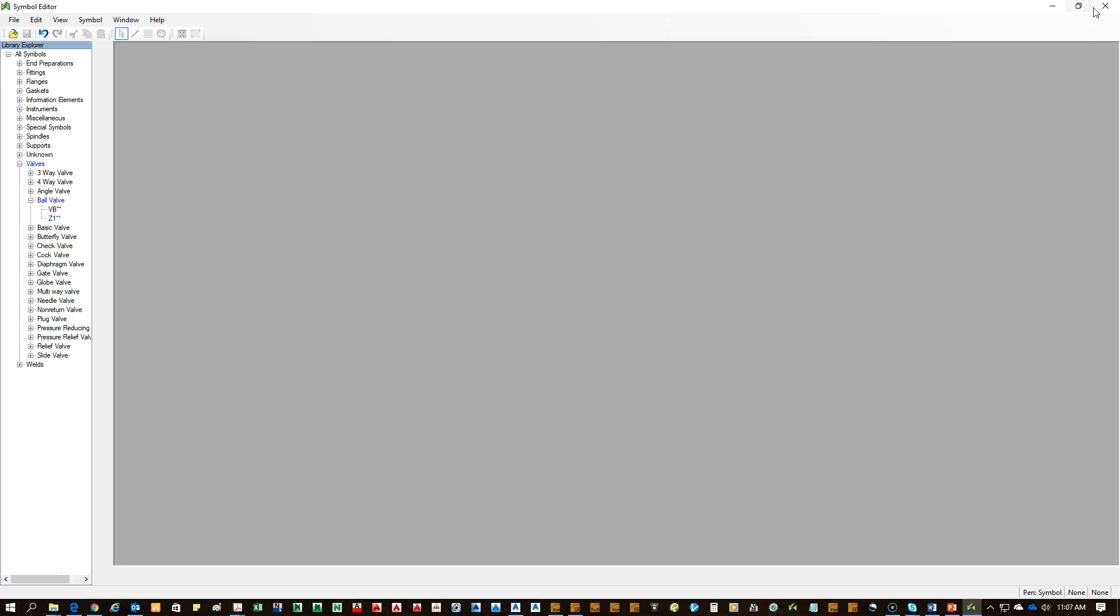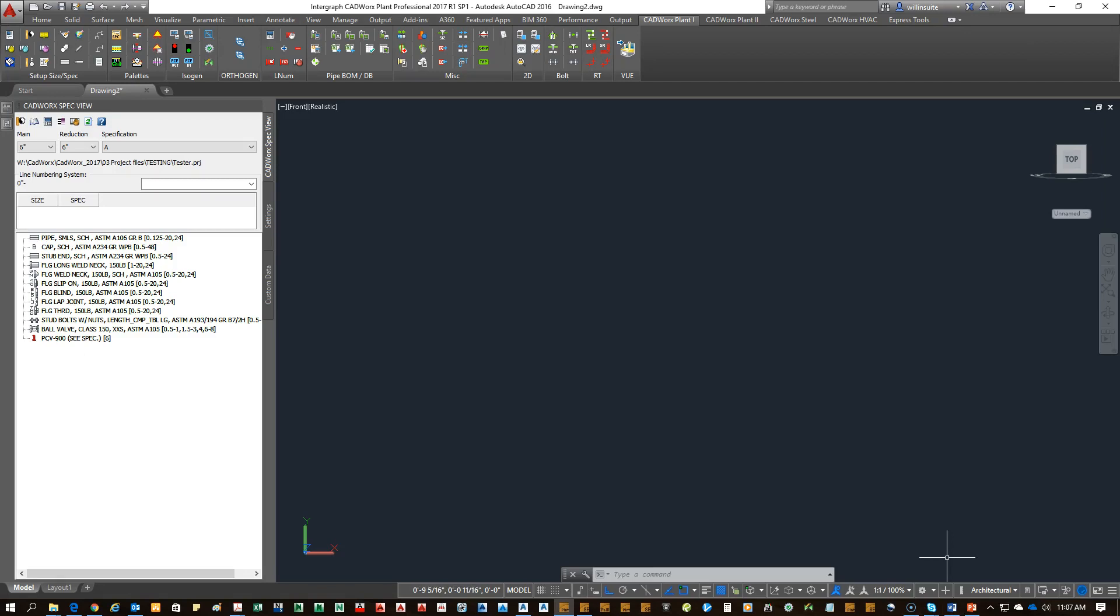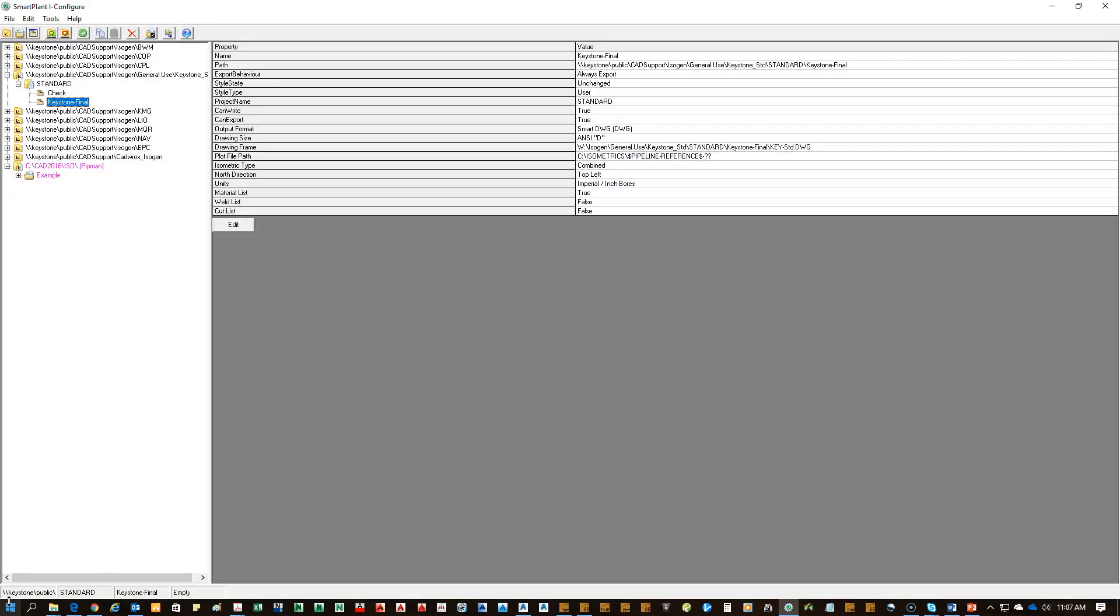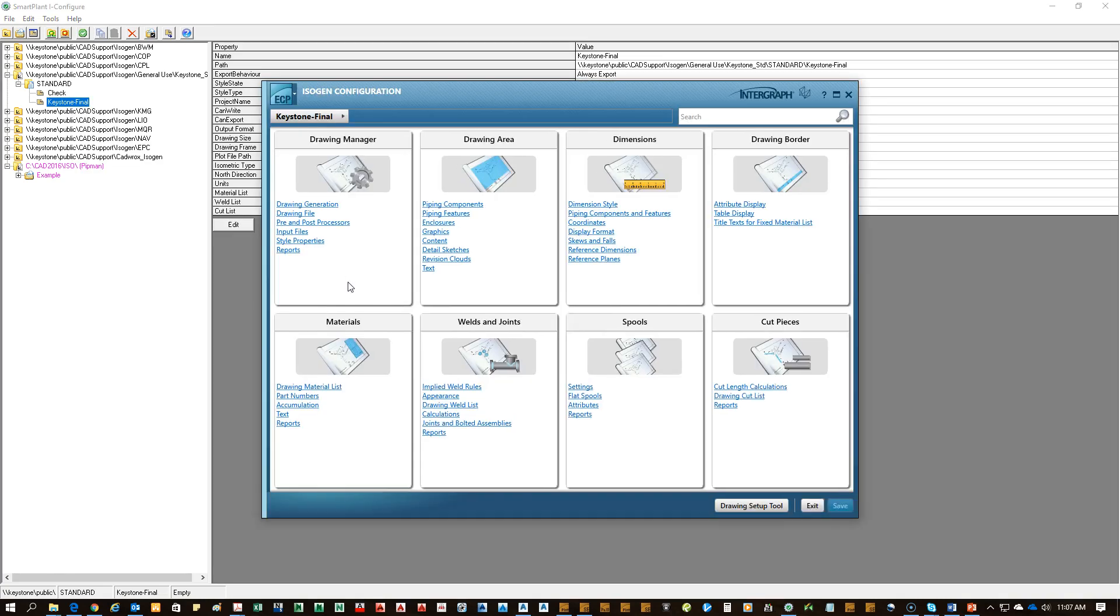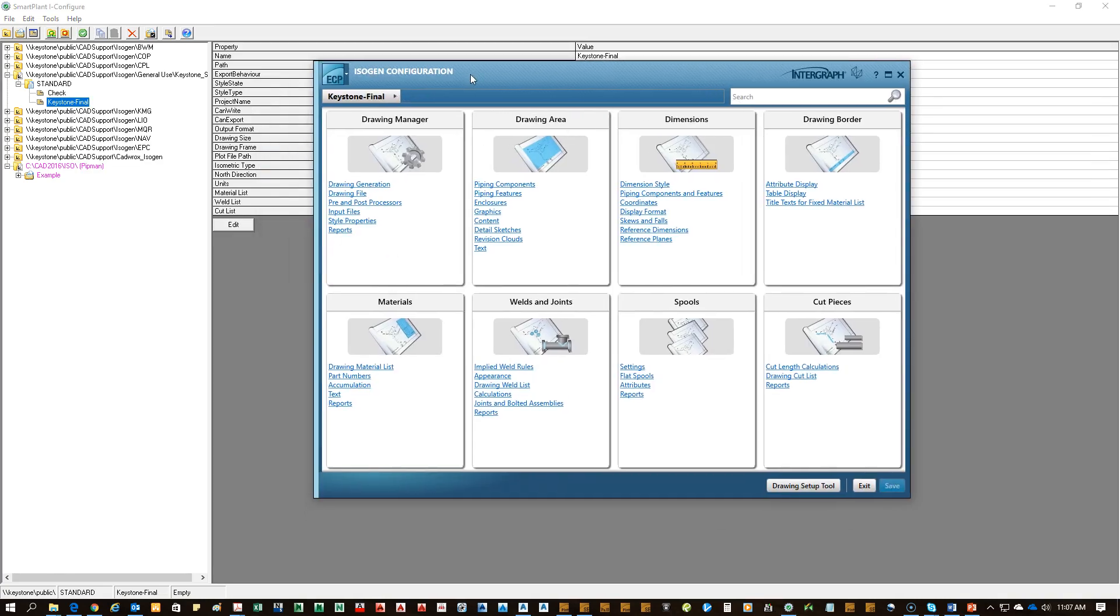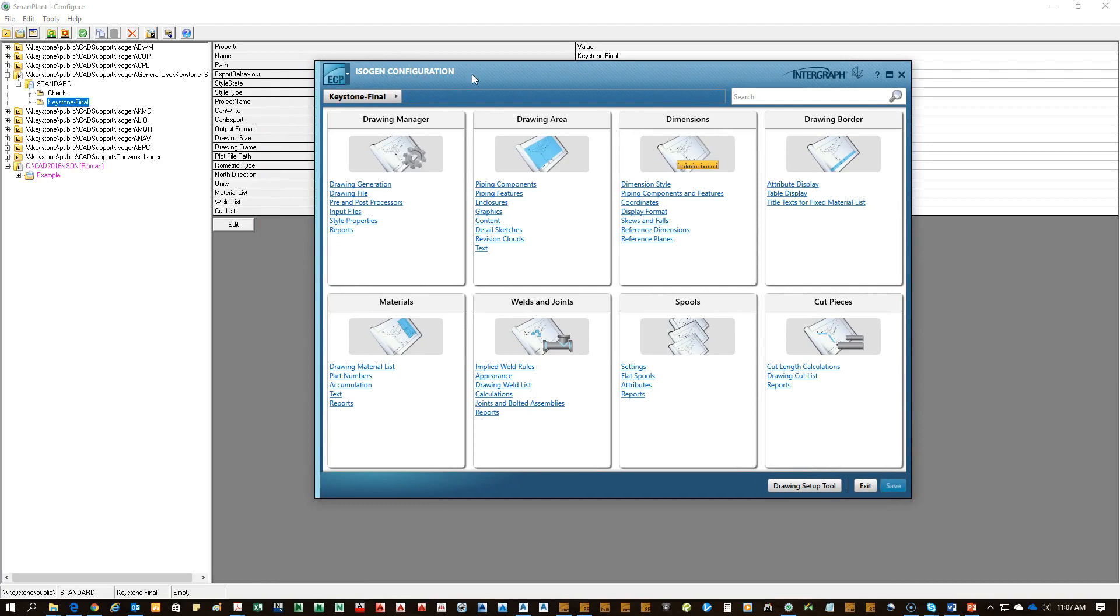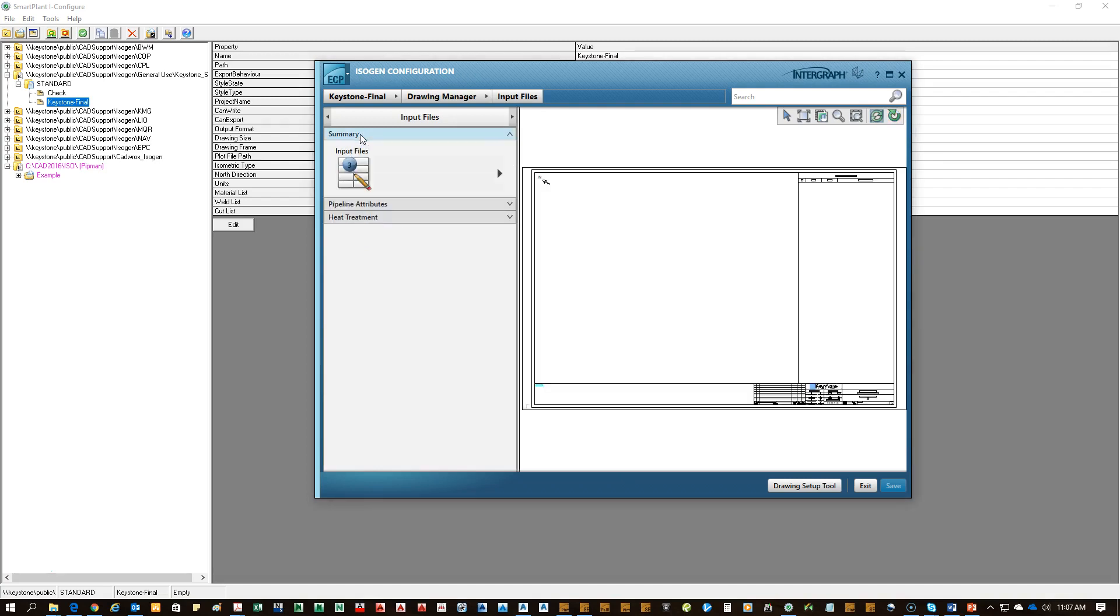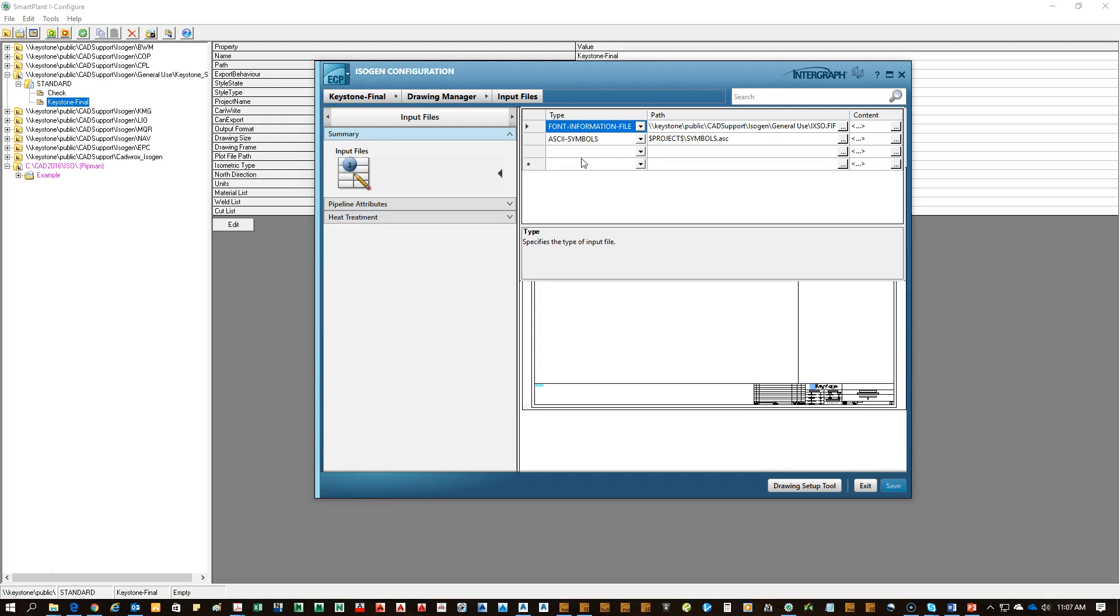We just saved. Now to get that symbol file to work, you're going to have to go into IsoGen iConfigure. You can click that from up here in the toolbar or go to the start menu. So we're already in our client's style that we want to modify. The final, which is what you should be modifying for IsoGen batch run. Inside of the IsoGen configuration, you want to go to input files.